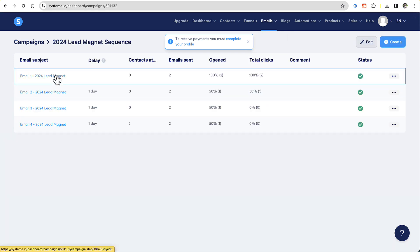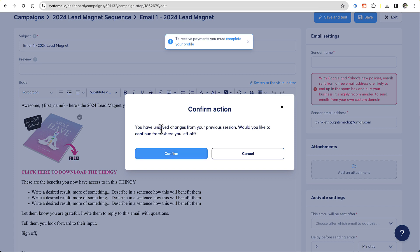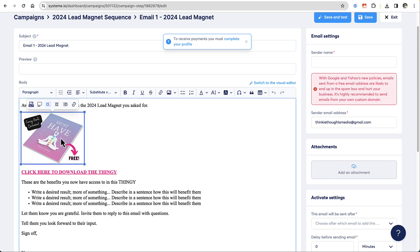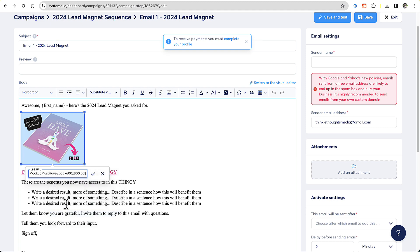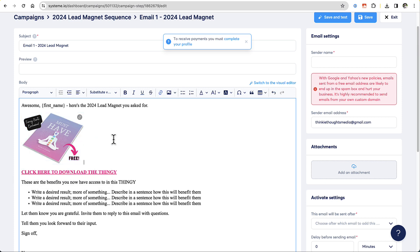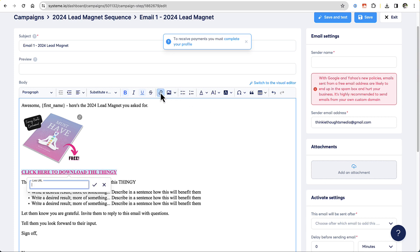I'm going back into my email campaign and back into email one where I want to deliver this. Now I want to link this to an image and also to some words. I'm going to select the image, select the link icon, and paste in that big long link from my plain text document — right in here — and click the check mark. Now that image is linked. Then I'll do the same thing with this phrase. I'll unlink it first so there's no link there, select the whole phrase, come up to the link box, and paste in that big long PDF link. Now that's linked too.